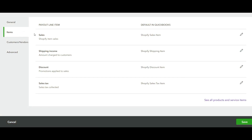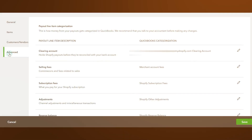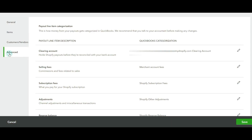You'll also indicate how you want to confirm or add payouts to QuickBooks, either manually or automatically. Next, you'll see the payout line items such as sales, shipping income, discount, and sales tax. You'll need to review the mapping to the corresponding default product and service items in QuickBooks. Then go to Customers and Vendors and confirm or edit the default name that you want to use in QuickBooks.